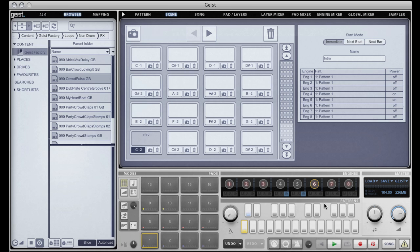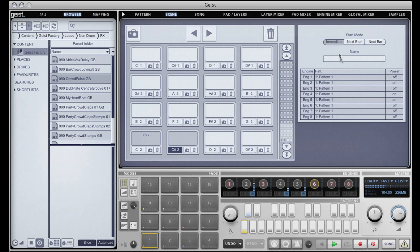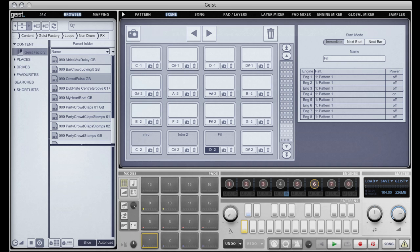We can also name the scenes. And now we'll move on and create another one.